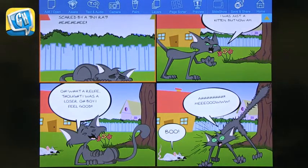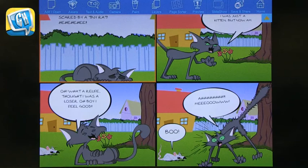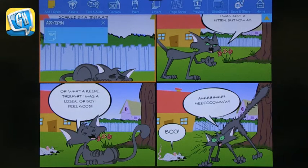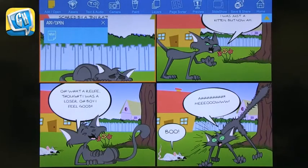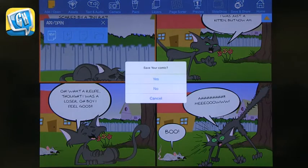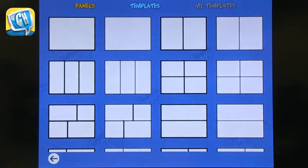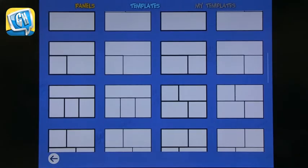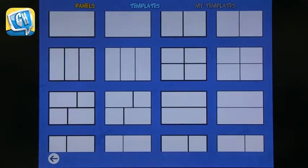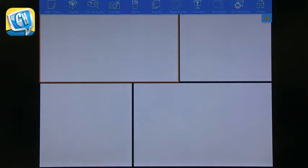This one is already done so you can see what it looks like. But if you want to start a new one, you click Add, and then it asks if you want to save. Then you choose the panels you'd like to have. I'm going to choose something fairly simple — this is a four-picture panel. Now you can start adding your assets.